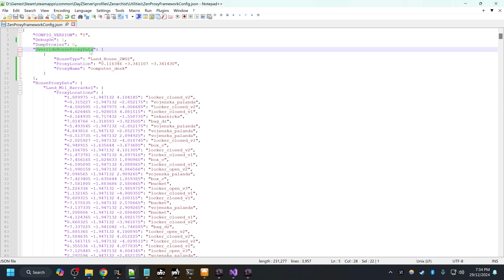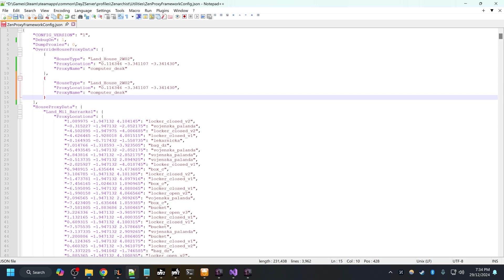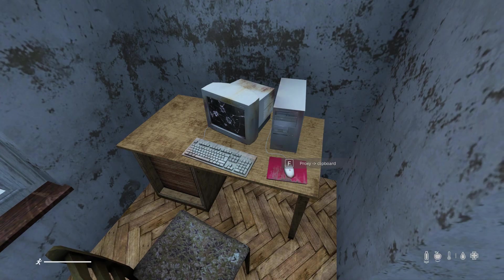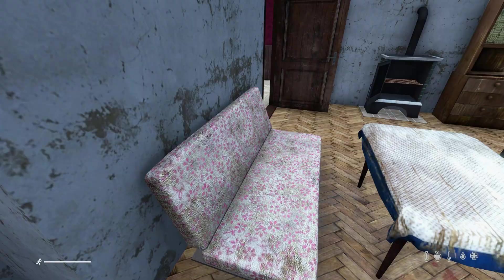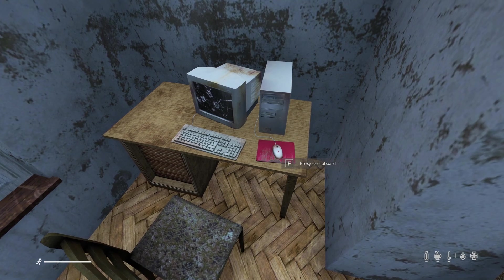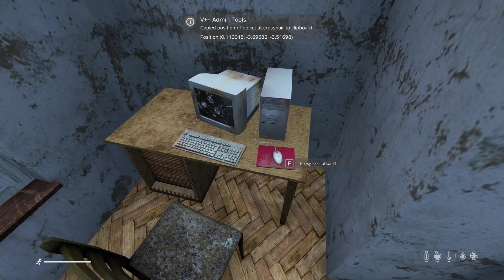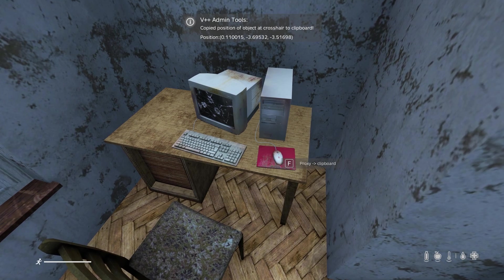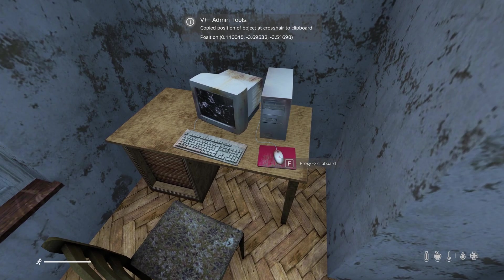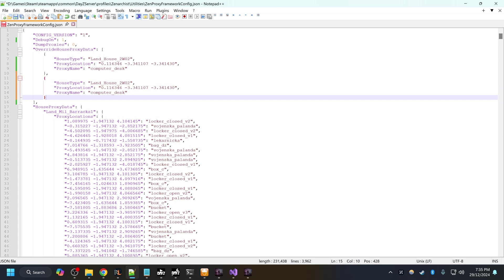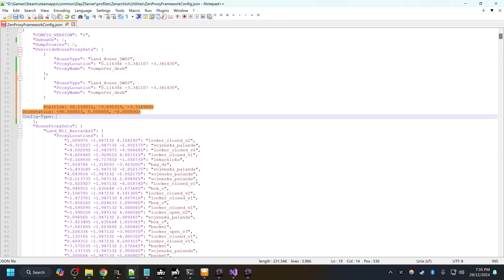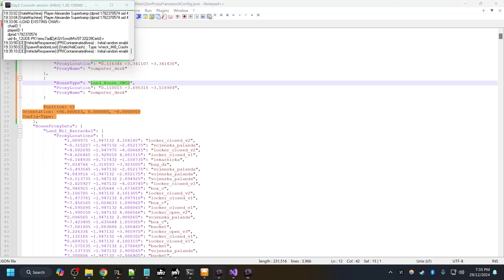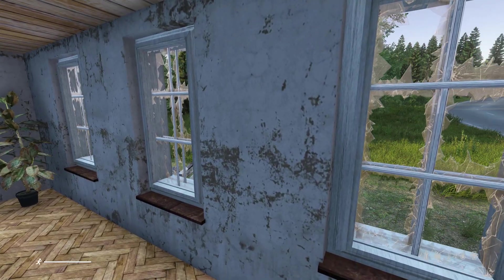If I needed to do multiple, I would just copy that, put in a comma, paste that in and add in a second proxy. So if you ever encounter a proxy that doesn't work like that, just press P while looking at it with V++ admin tools installed. That will copy the relative position of the object and then you just need to paste that into this list here. Make sure to remove the commas from the coordinates, put in the house type which you can also get by pressing P when looking at the walls of the house.